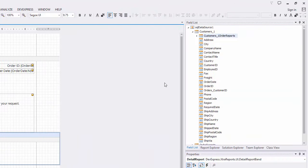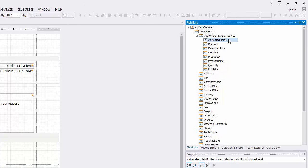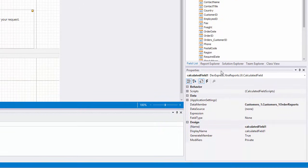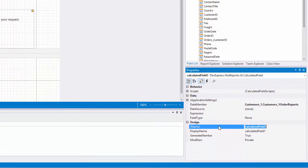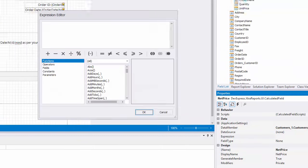Now let's provide some custom information that's missing in my database. Expand the nested table in the field list and right-click to create a new calculated field. I'll change its name to NetPrice and specify its expression to subtract the discount value from the unit price.